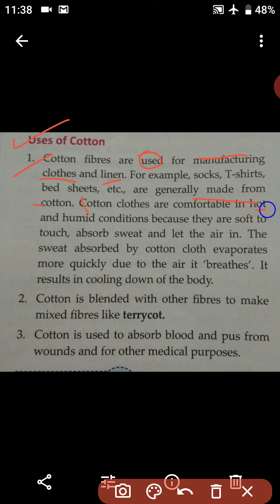Cotton clothes are comfortable in hot and humid conditions because they are soft to touch, absorb sweat, and let the air in. The sweat absorbed by cotton clothes evaporates more quickly because cotton breathes air, and as a result it helps in cooling down the body.